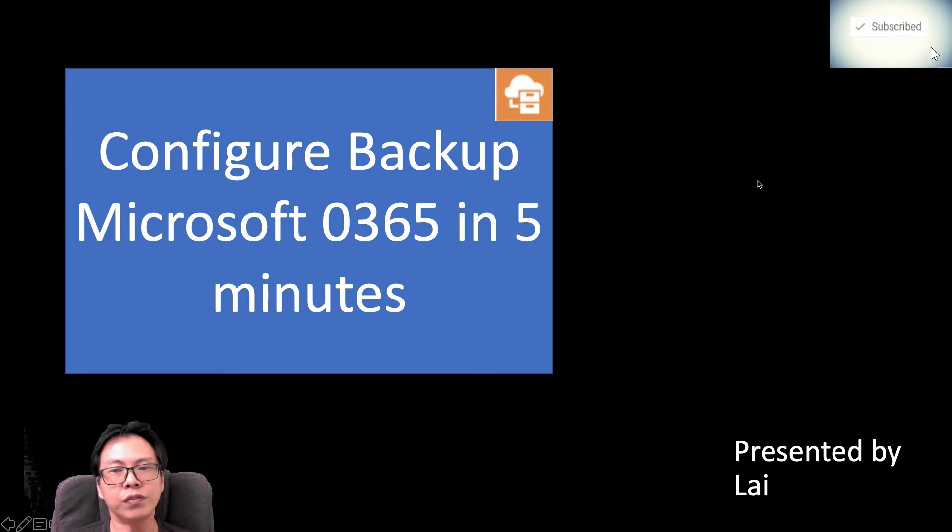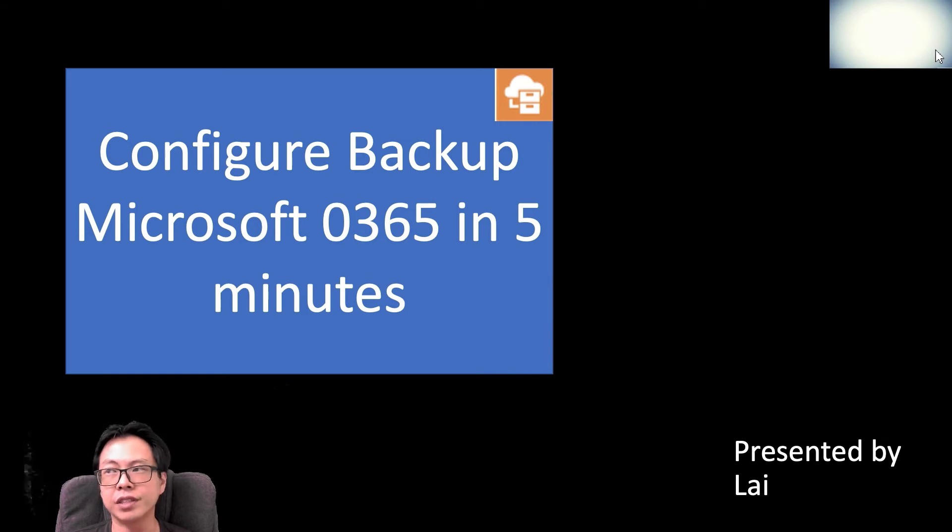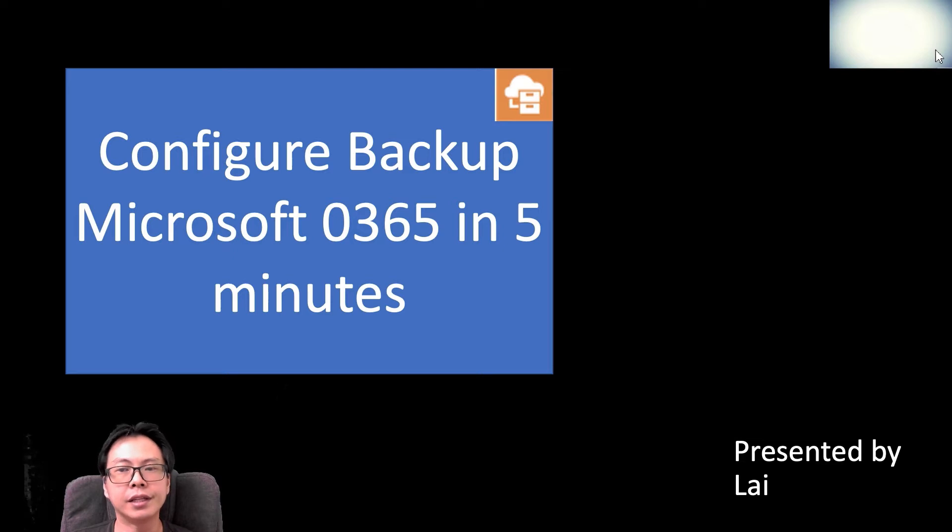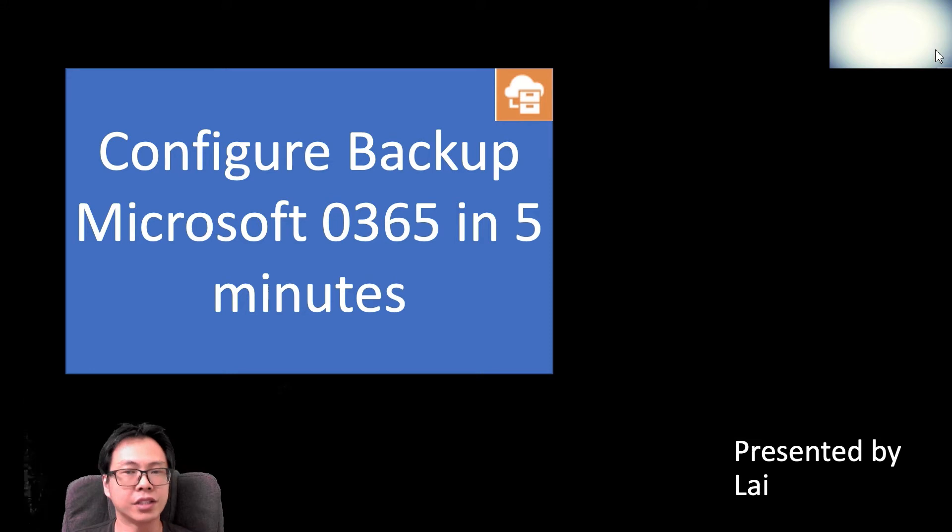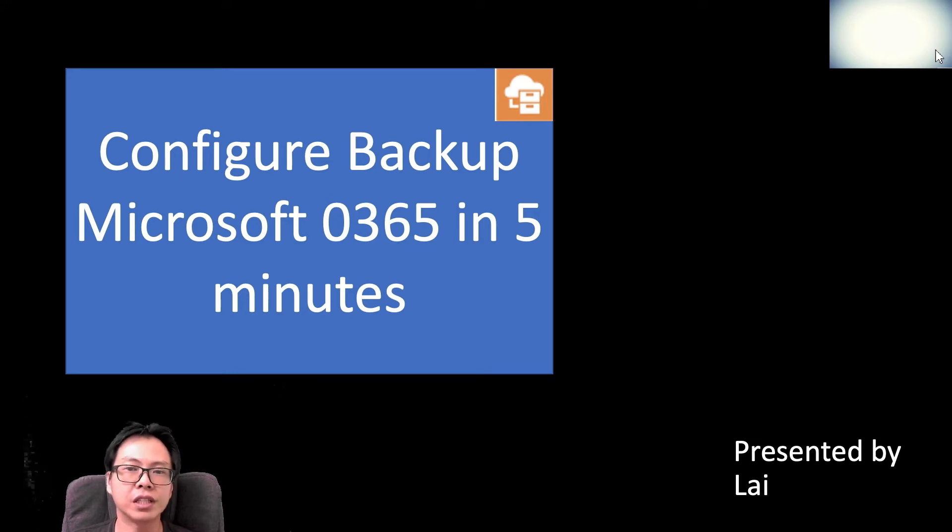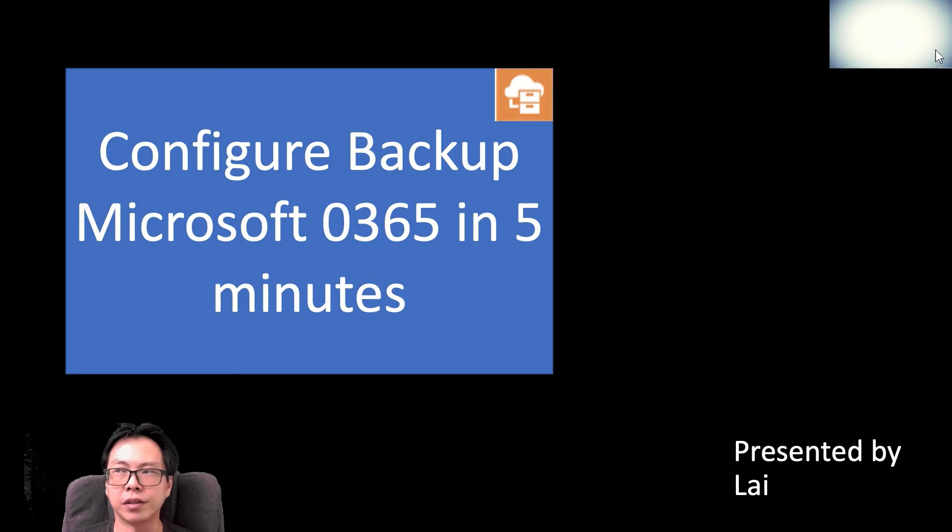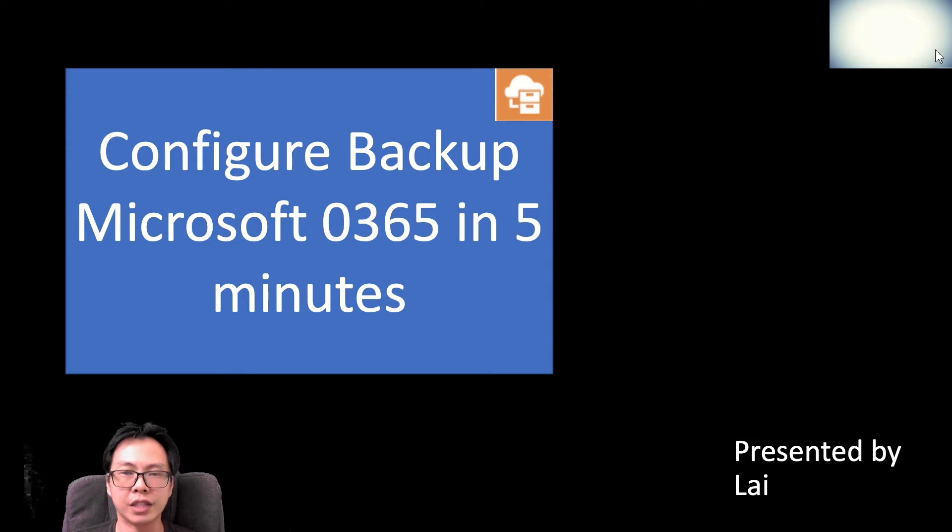So in order for you to backup Microsoft Office 365, the first thing is you need to prepare a Windows Virtual Machine and then you download the installer from Veeam website. Once you have done that, the next thing is you can start to configure backup of Microsoft Office 365 using Veeam technology in less than five minutes. Without further ado, let's look into how to configure.